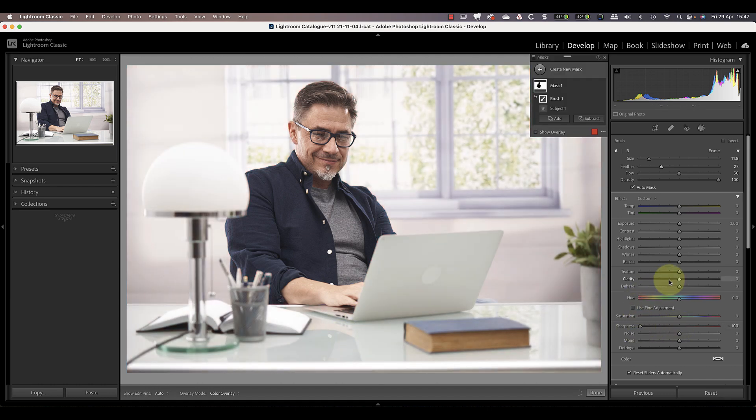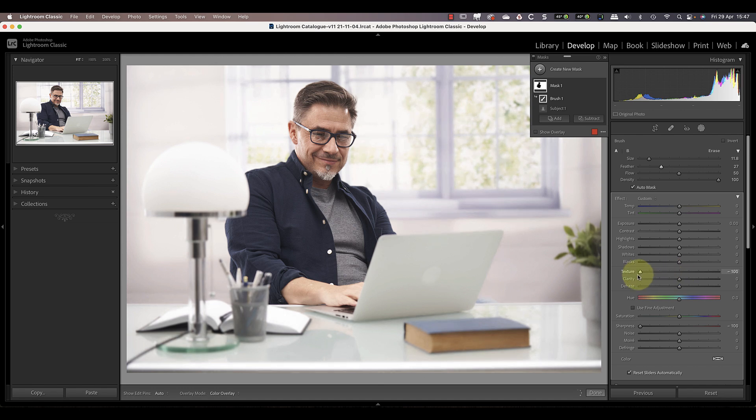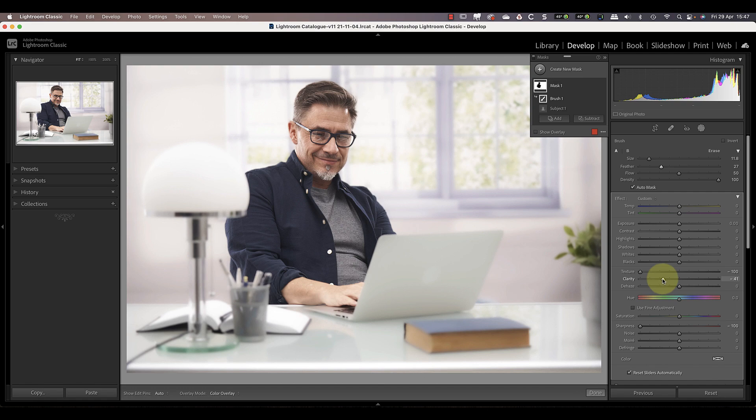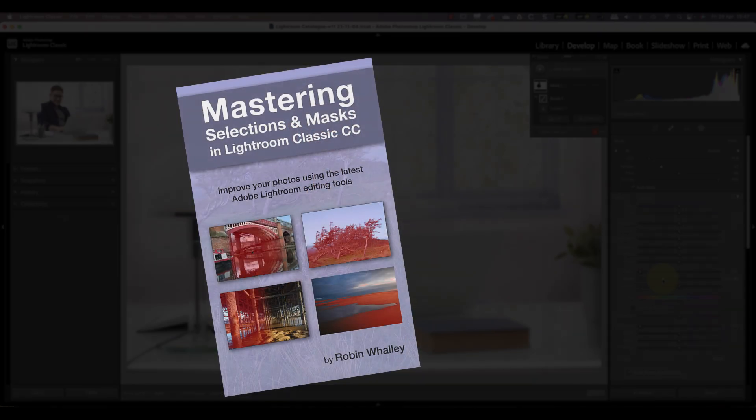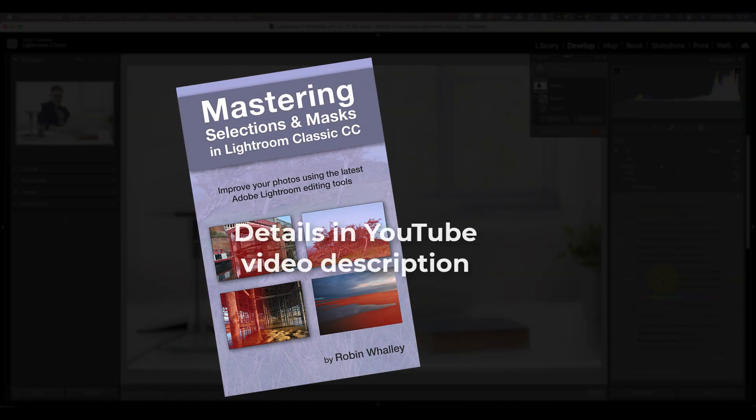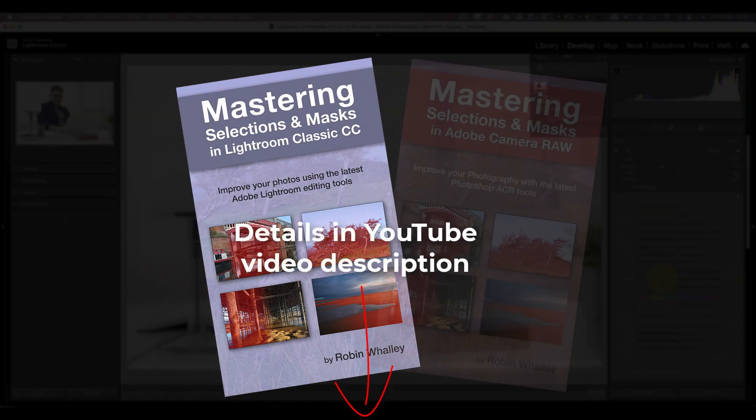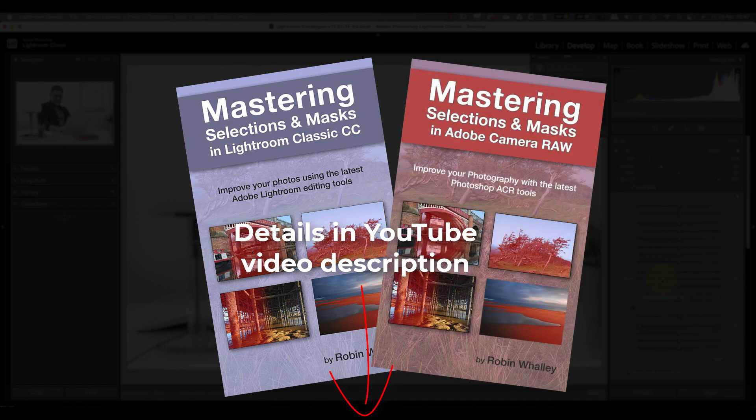After making the selection I can apply the adjustments again. The real secret to being able to blur a background in Lightroom is to produce the best possible selection, which is the subject of my recent book. There's also an Adobe Camera Raw version if you prefer that to Lightroom.